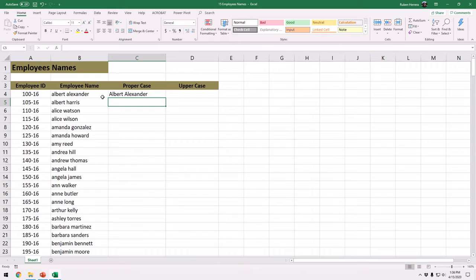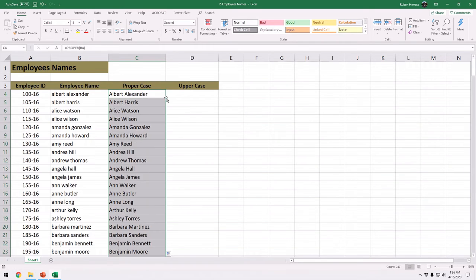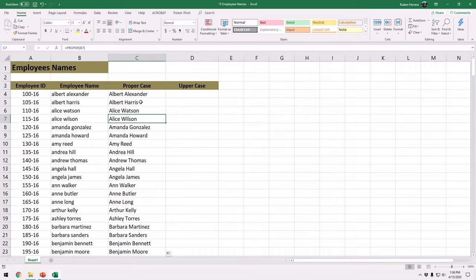I am going to populate the rest of my names right here by just double clicking right here on the fill handle. I am just going to double click. There you go. Very nice little Excel trick.